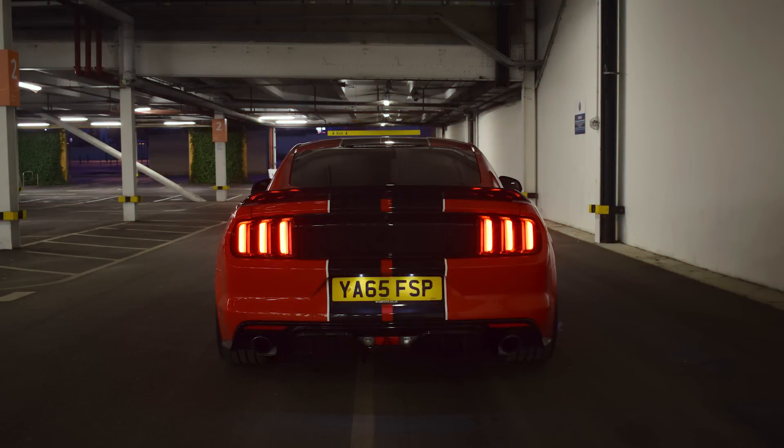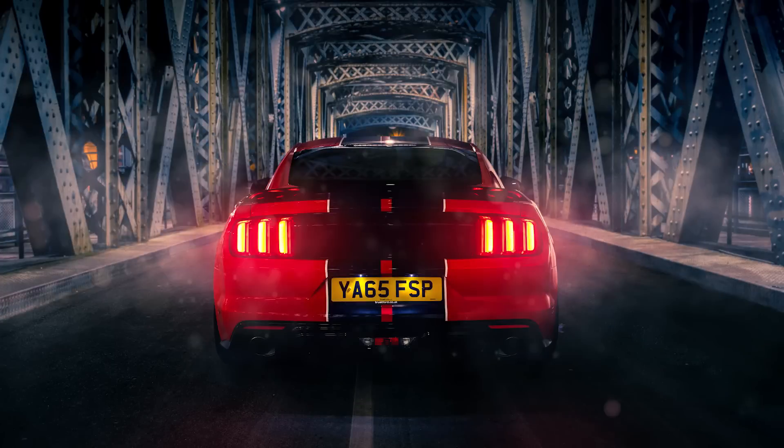Today I'll show you the process I went through to transform this rear end shot of my Mustang in a rather uninspiring location of the local Tesco supermarket car park into this much improved version with a dramatic backdrop, punchy colors and atmospheric lighting effects.